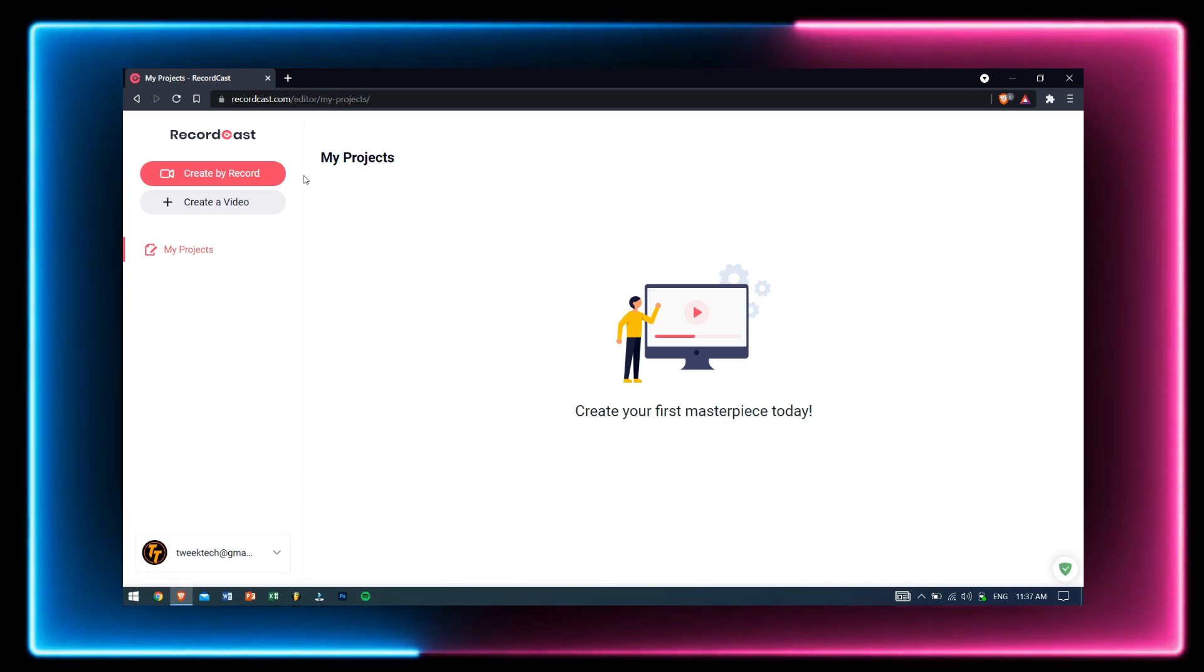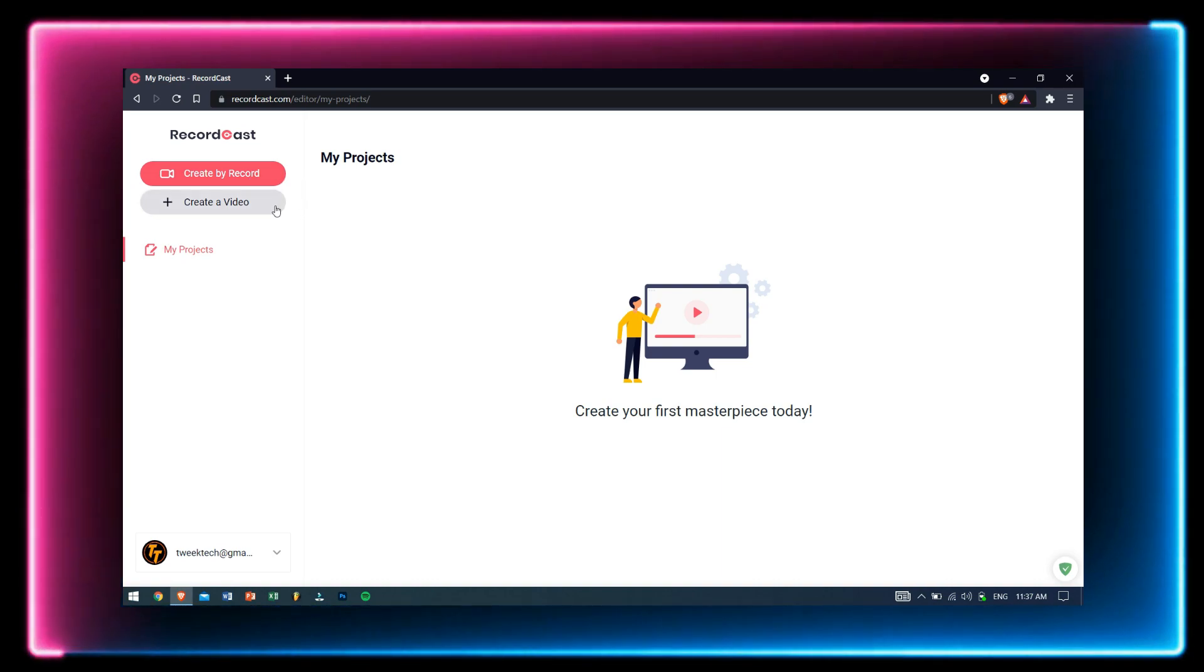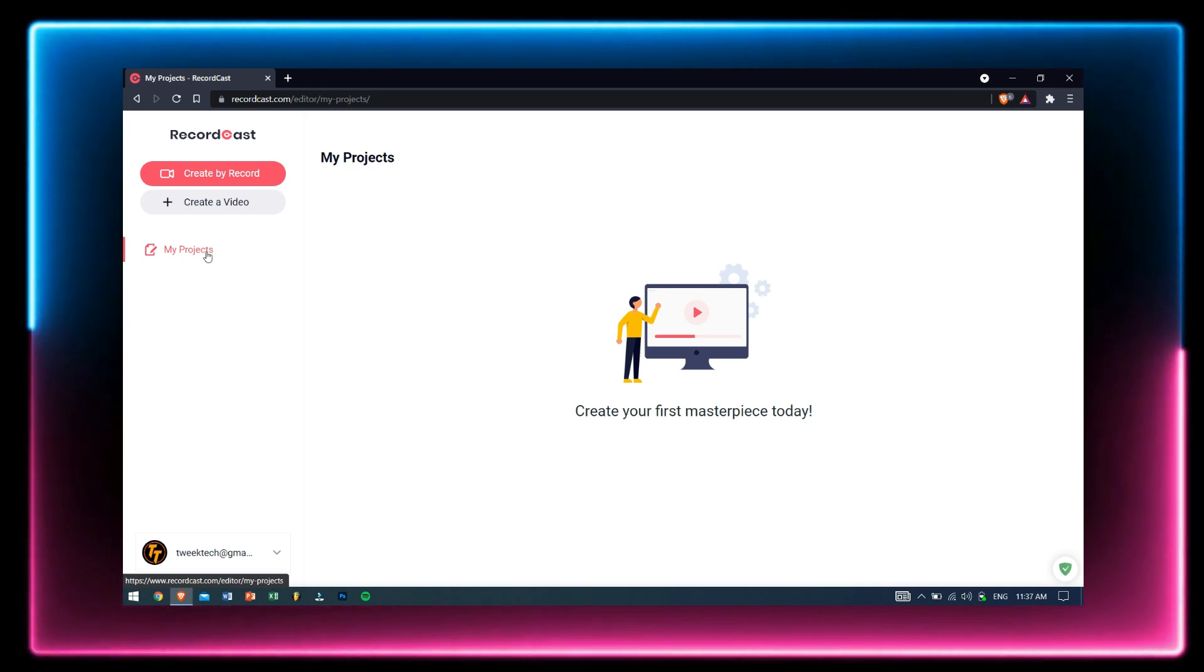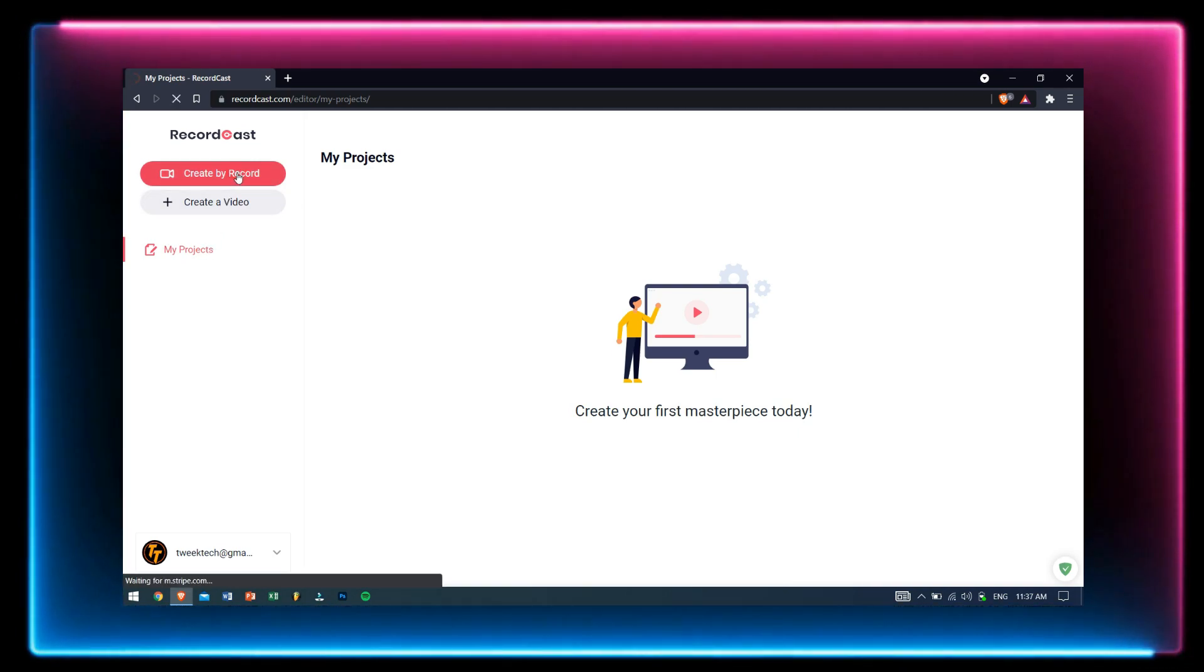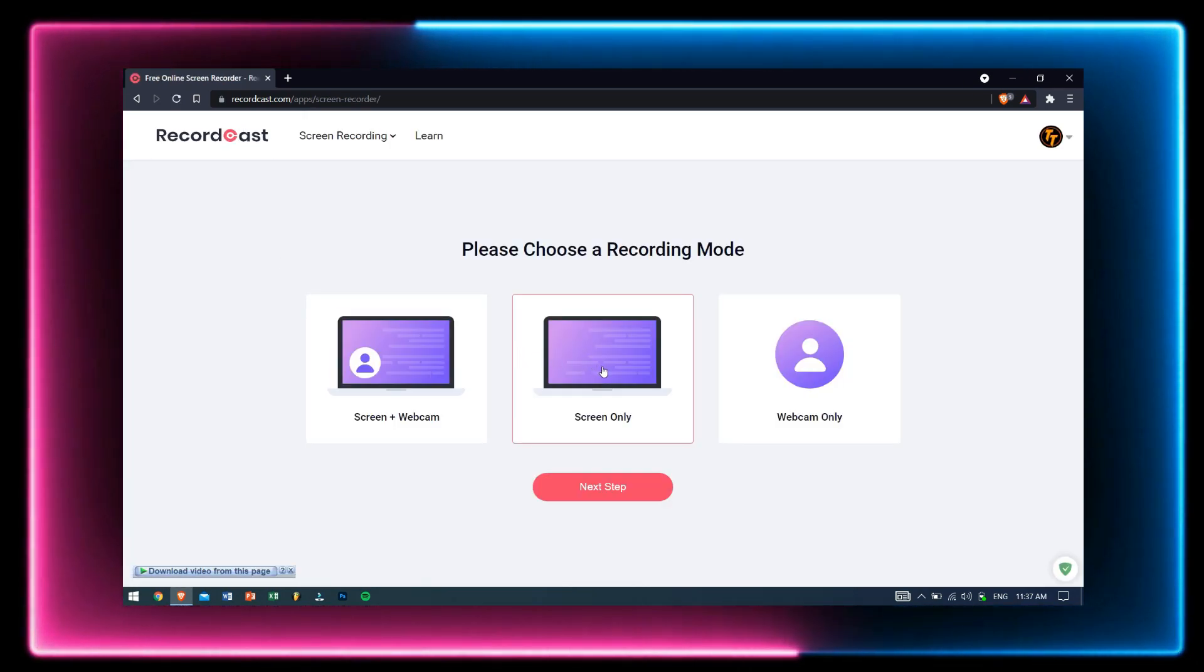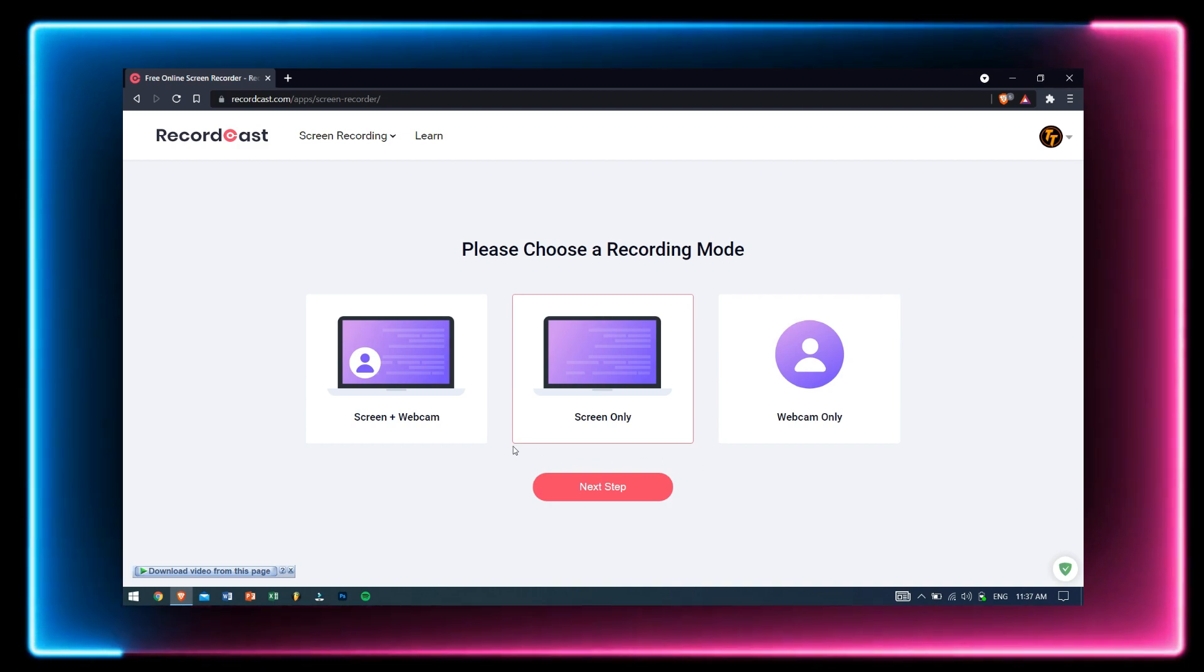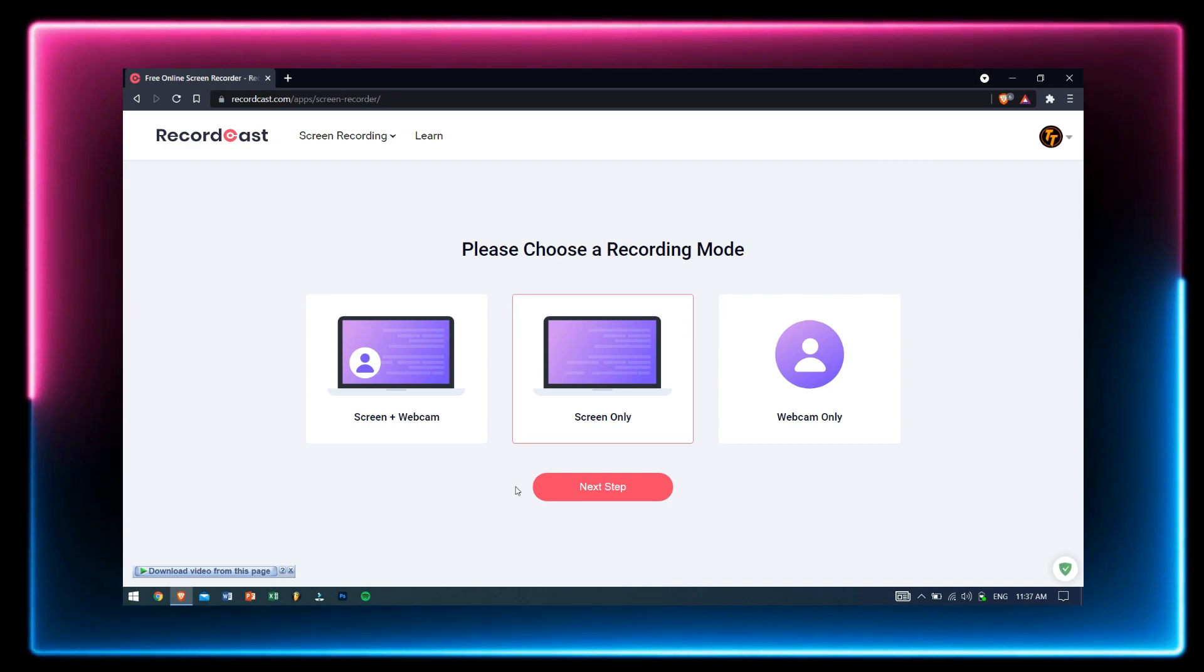After logging into your account, this screen will appear which includes functions like Create by Record, Create a Video, and My Projects. To start recording, click on Create by Record and then select whether you want Screen Plus Webcam, Screen Only, or Webcam Only. I'll choose Screen Only because I don't want myself to be visible in the video.